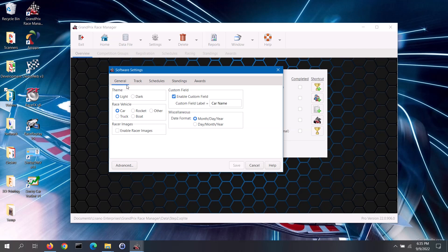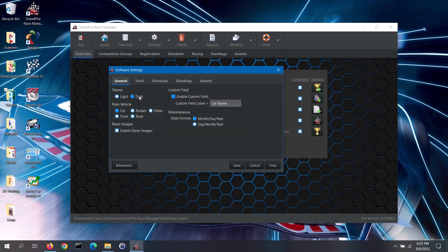We will start off with the general tab and go section by section. In the theme section, the software lets you choose between a light or dark display theme. The light theme is the traditional theme with light screen backgrounds, while the dark theme provides dark backgrounds, which may provide less eye strain. You can change the theme at any time.